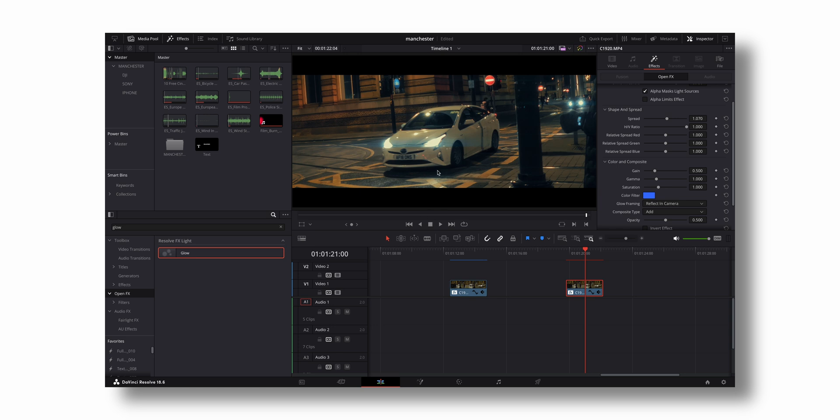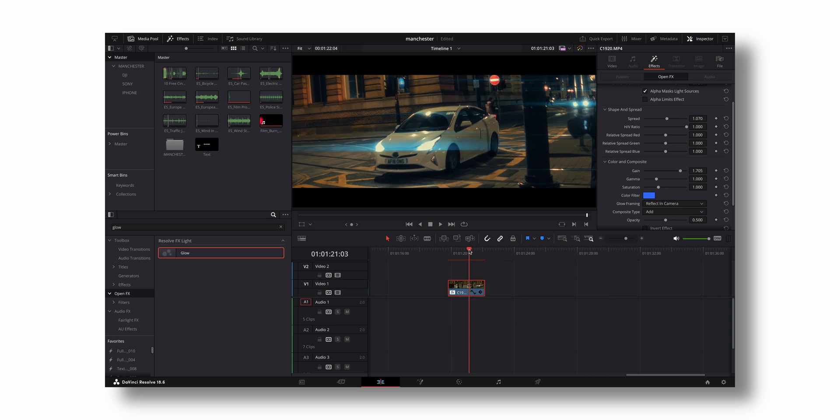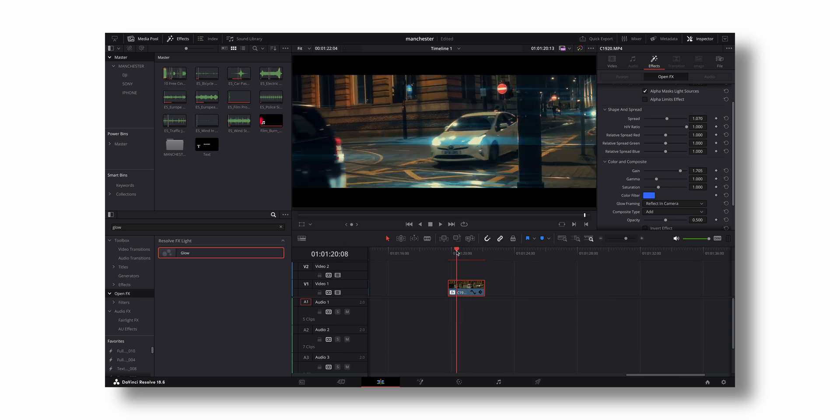Now you can increase the gain - it's up to your choice. I'm going to leave it right here, so you have these nice anamorphic flares.